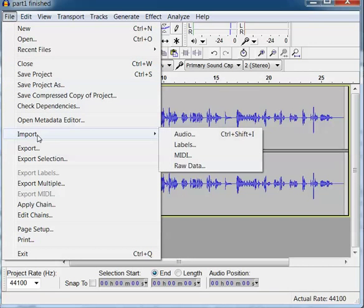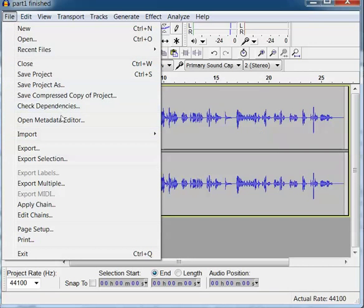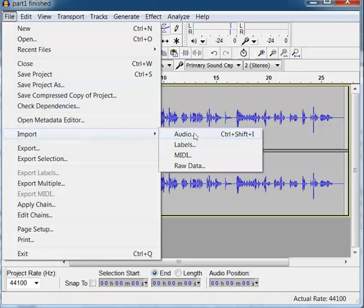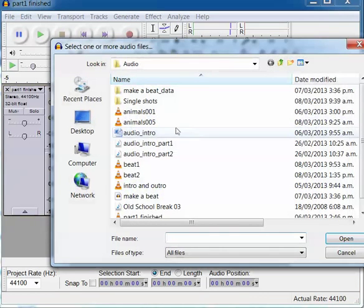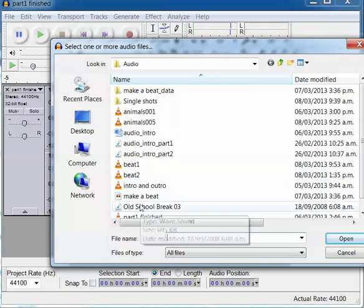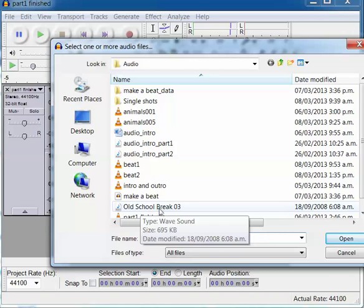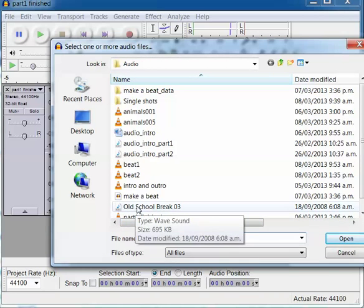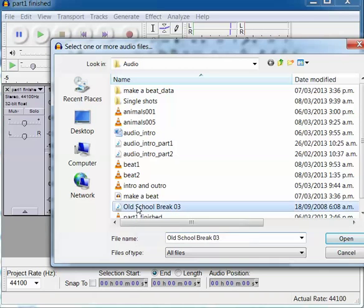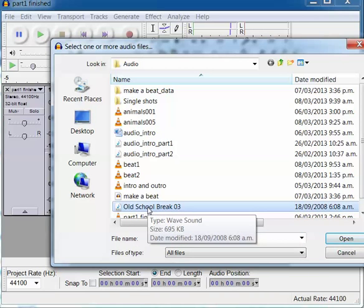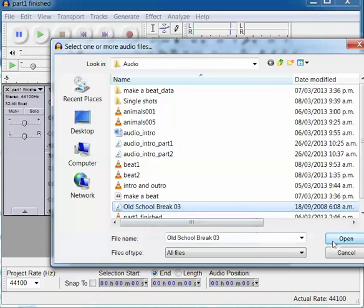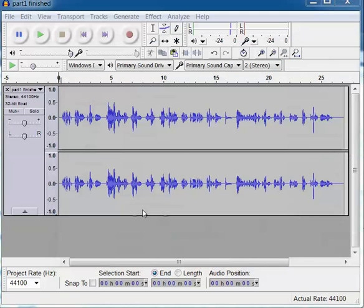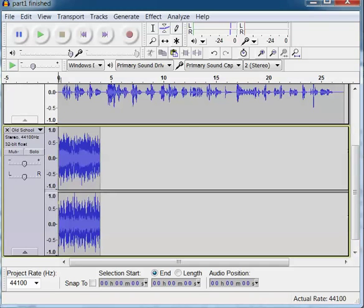So I'm going to import it. You go down to File, Import, Import Audio. I happen to have a beat called Old School Break which is in the audio folder. I'm going to click on that and go Open, and you'll see that it opens into a new track.